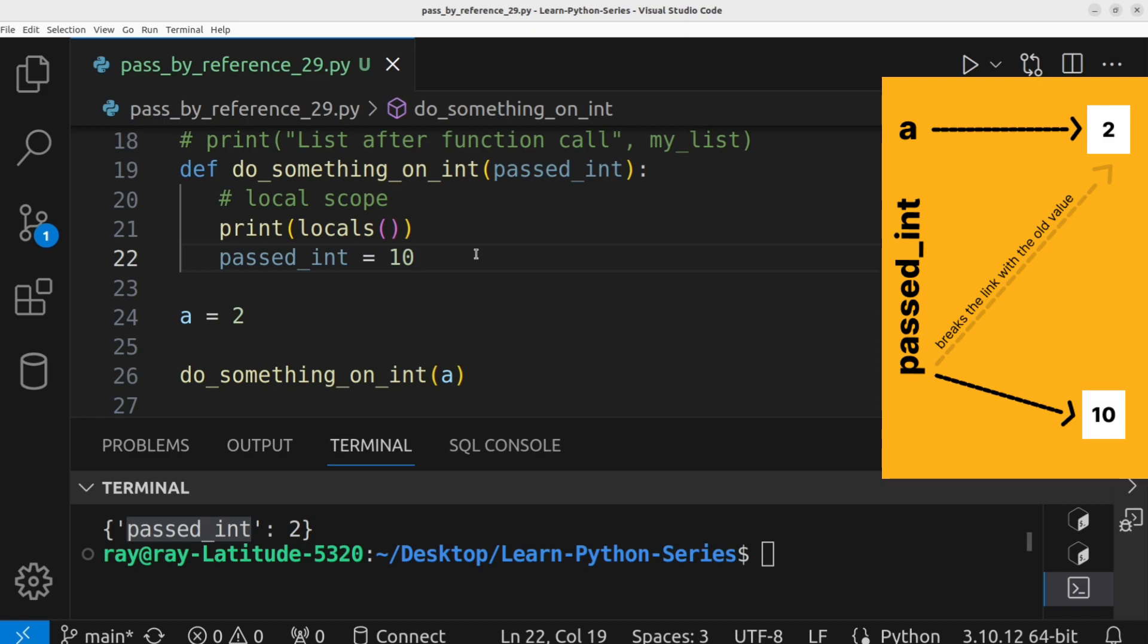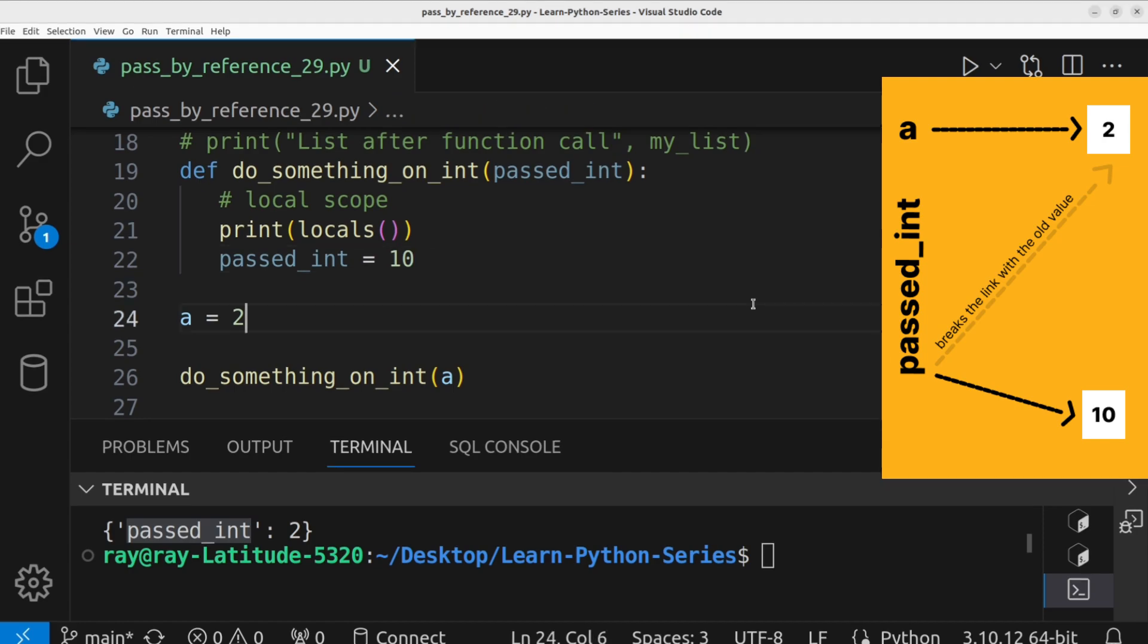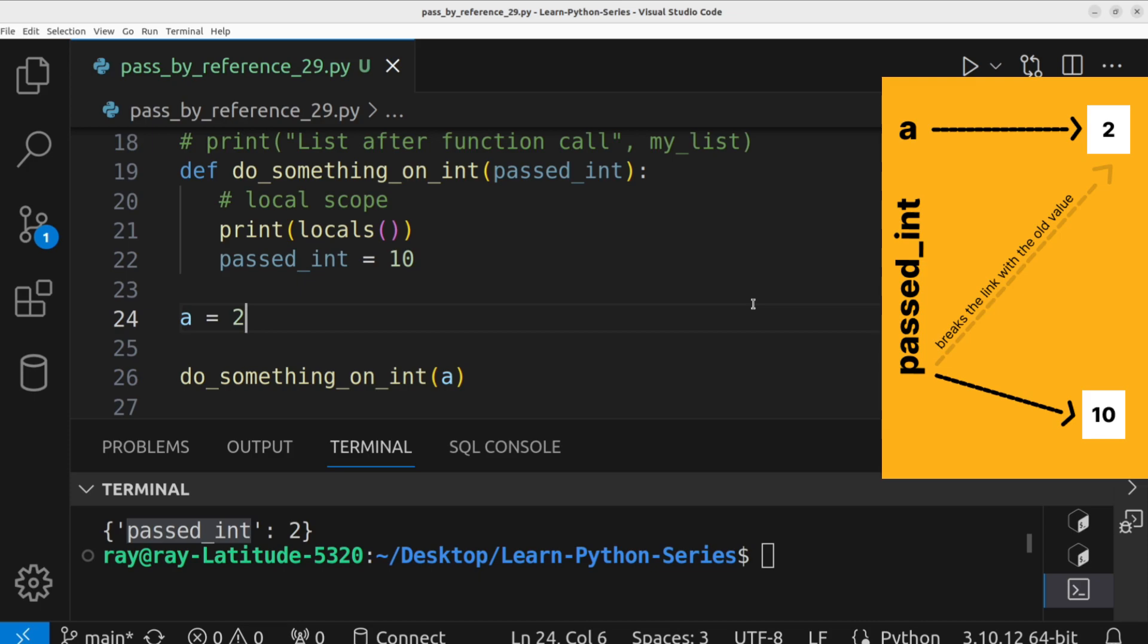Instead, it changes what passed underscore int refers to within the function body. This is the behavior when a non-mutable data type such as strings and numbers are passed as arguments.